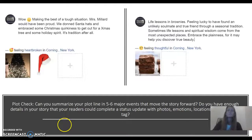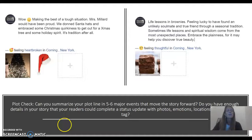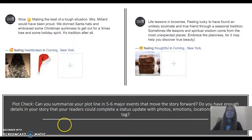So if you can summarize your plot line in five to six major events that move the story forward, you've got a good one. Check your own work this way and encourage students to do the same. Check the homework page in the PowerPoint presentation. Thank you.